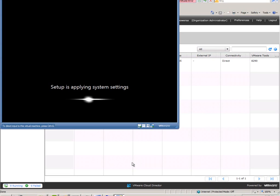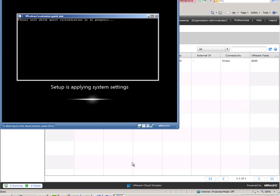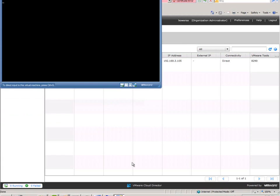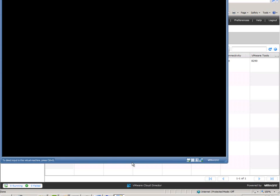It is finalizing the installation and now it is doing the Sysprep, which will configure the correct IP address and all the other options that we set, and give it a new SID so it will come up as a new machine.